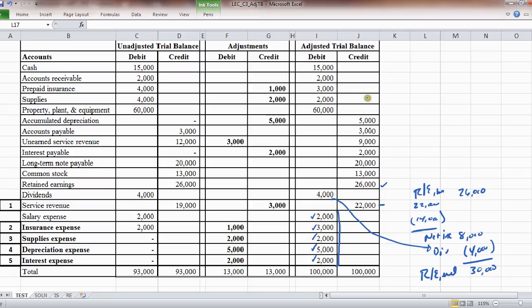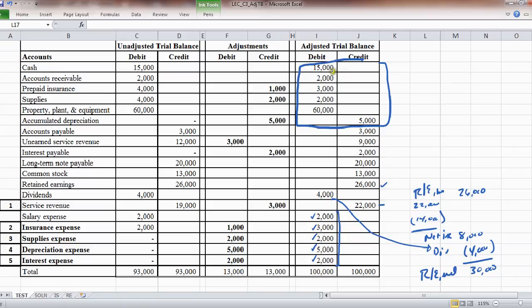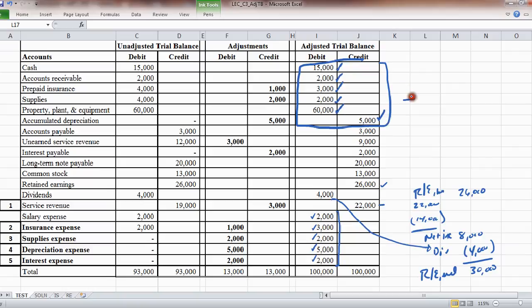And likewise, if somebody asks you for total assets, don't forget that accumulated depreciation. $15,000 plus 2 is 17, plus 3 is 20, plus 2 is 22, plus 6 is 82, and 82 minus 5. I'm going to say it's $77,000. That's my story, and I'm sticking to it. So that would be total assets.